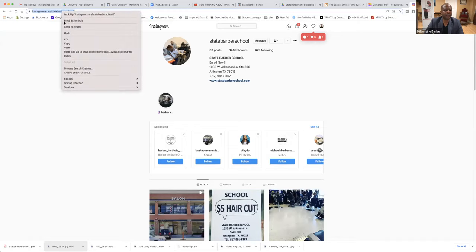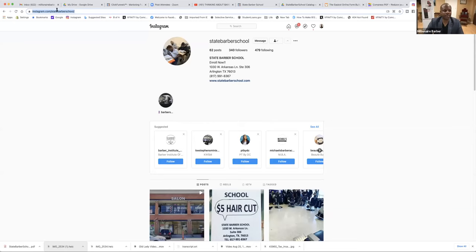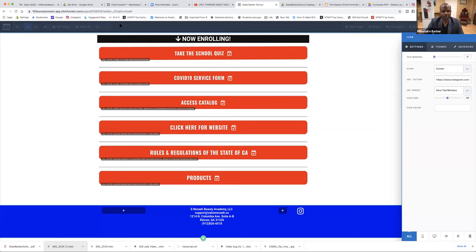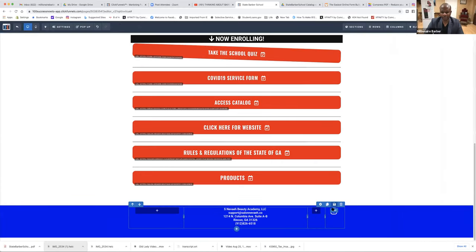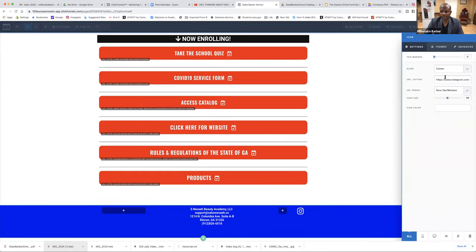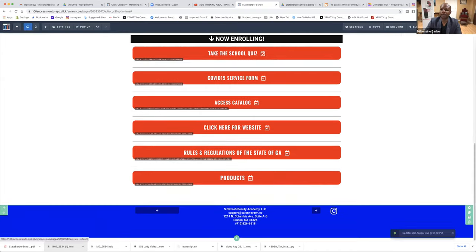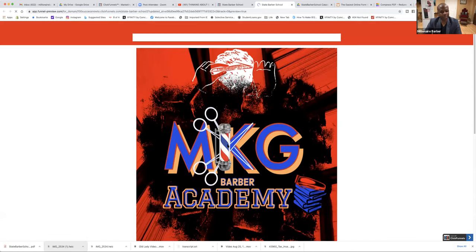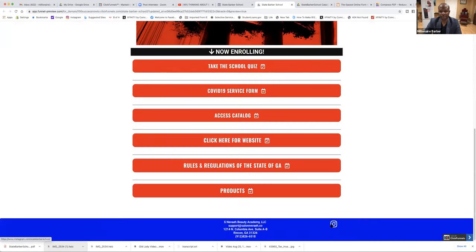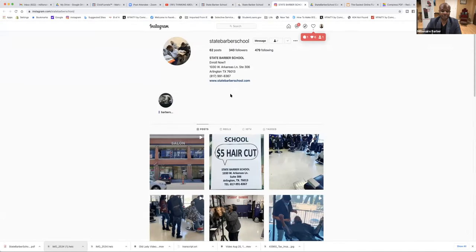Copy the link. Hopefully y'all can see this. Copy the link and then we're going to go back to ClickFunnels. At the bottom where it's got the Instagram logo, click on the gear, click on that, put the Instagram link right there, hit Enter, save it, and we're going to preview it. So once we preview it, scroll down — they click on the Instagram icon. Boom — it goes to State Barber School's Instagram.